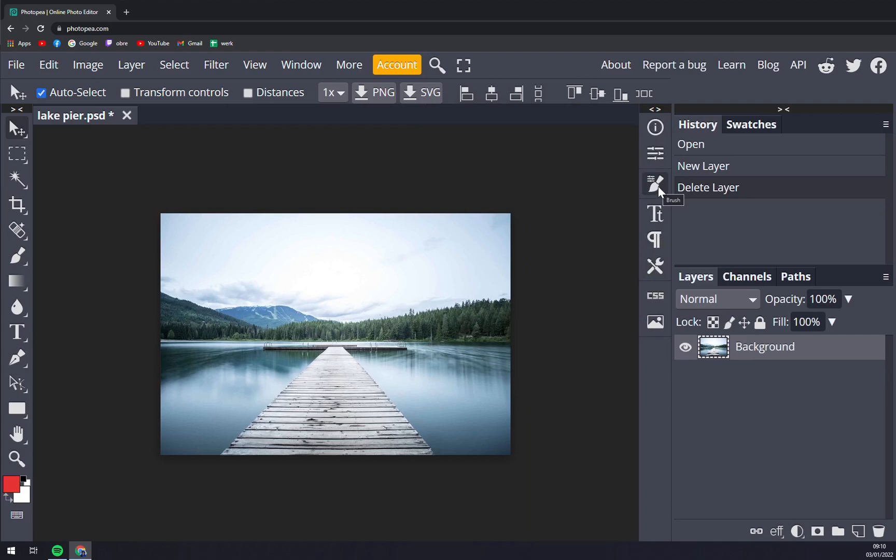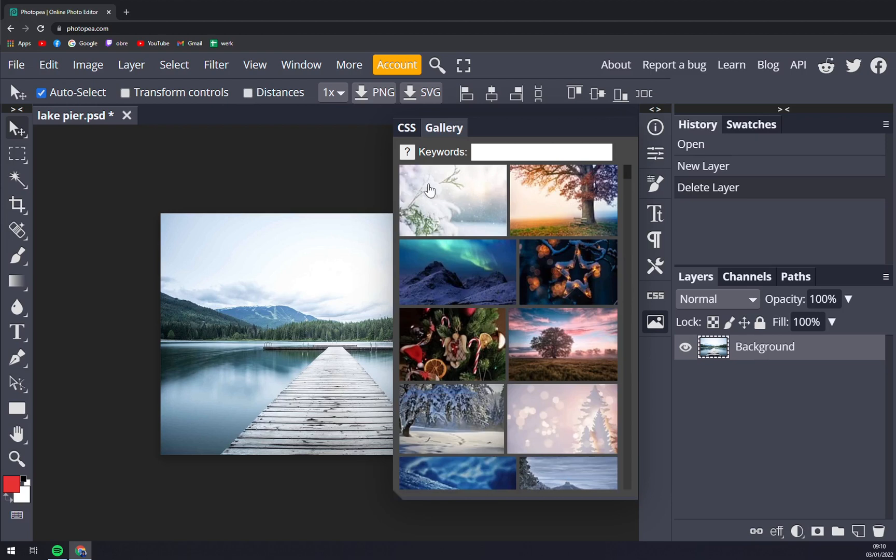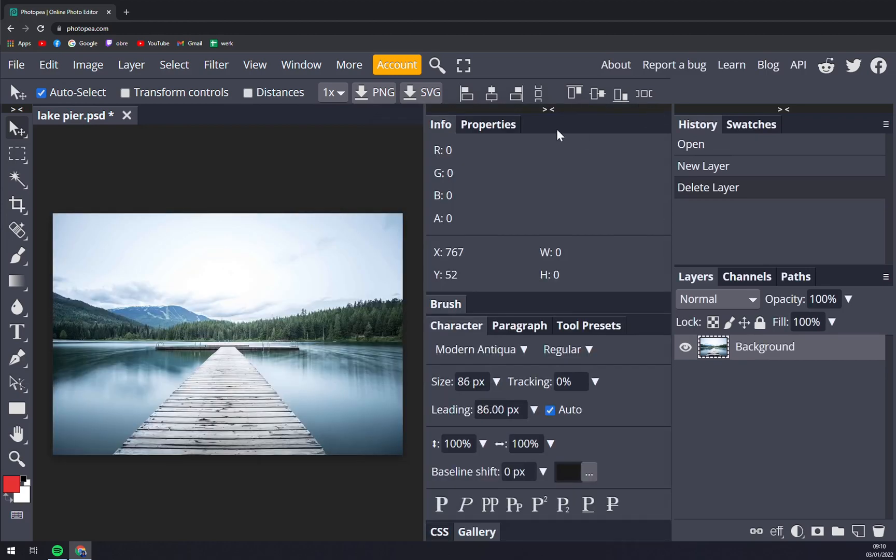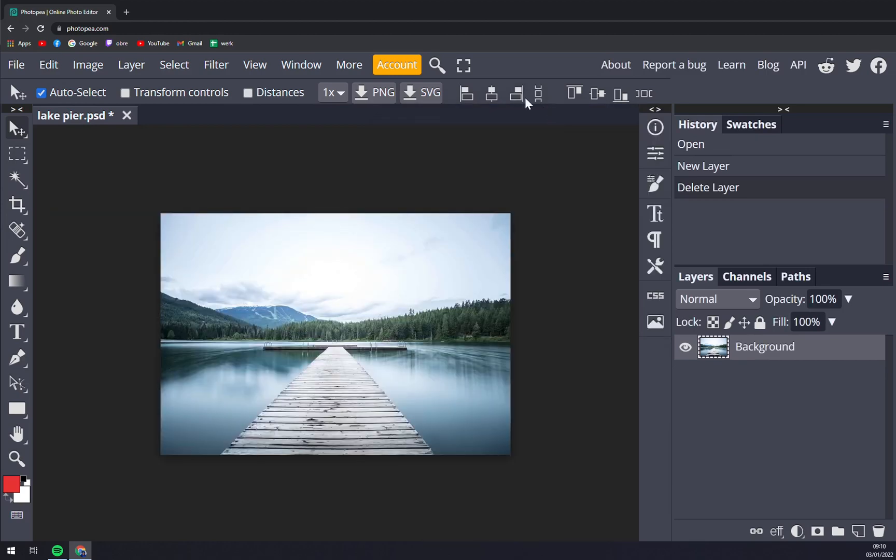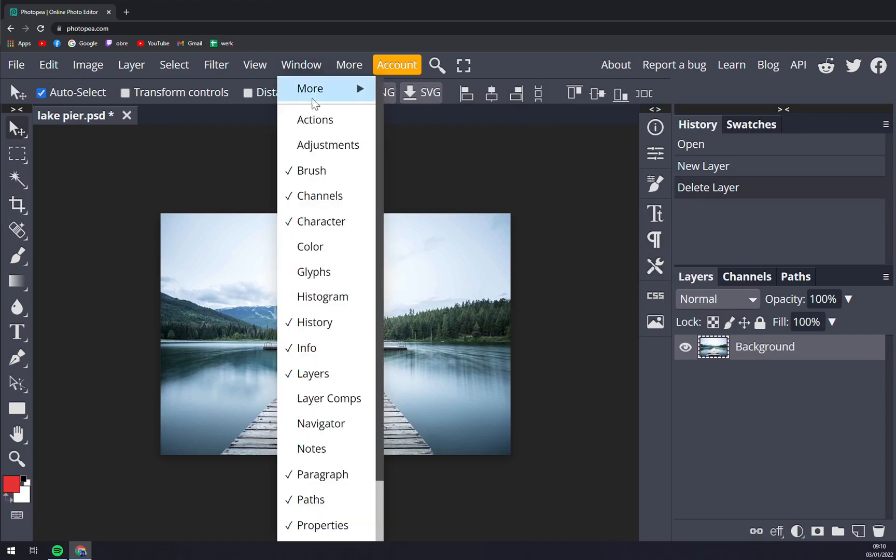Brushes, characters, paragraphs, tool presets, CSS, and also the gallery that you can basically insert work from. You can micromanage these two side panels very easily in Windows as you can see.